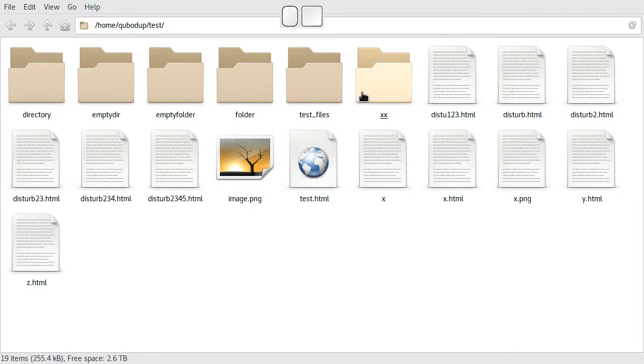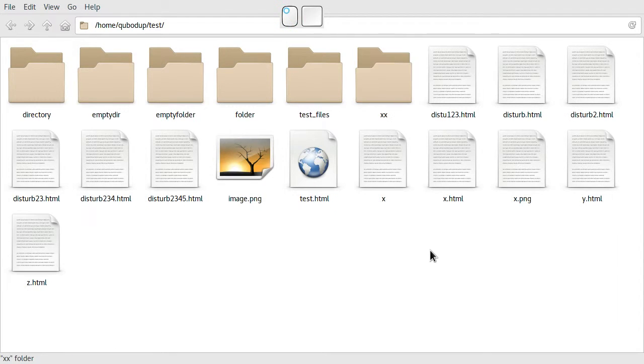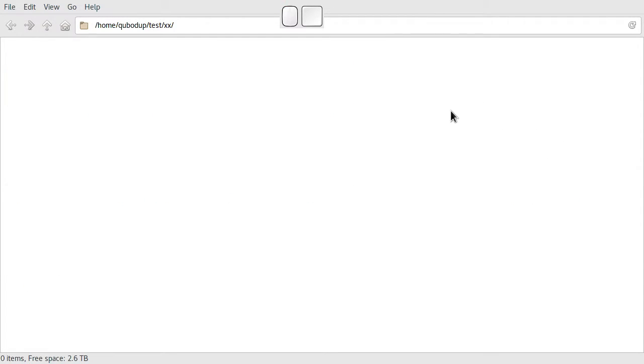So what I wanted to show is, if I go into a directory I can press back.